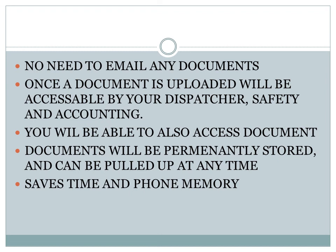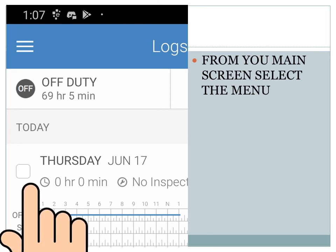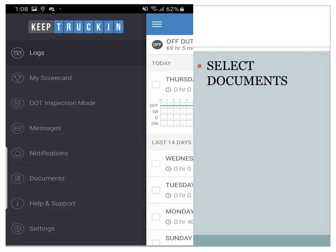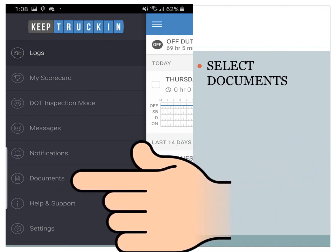Let's get started. First, from your main screen, select the menu option. Once your menu opens, select the option for documents.